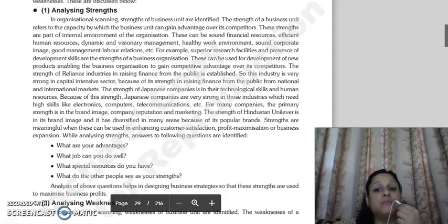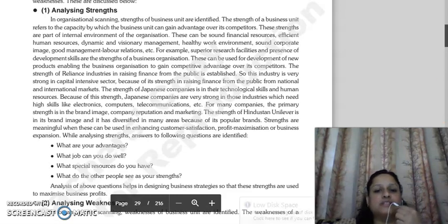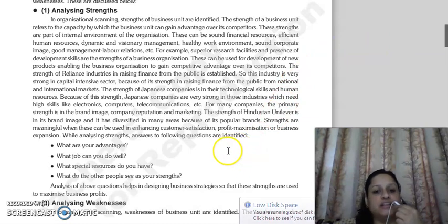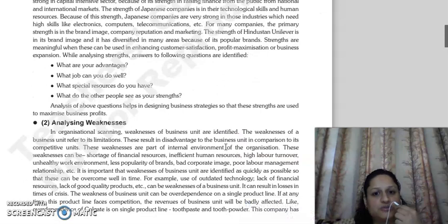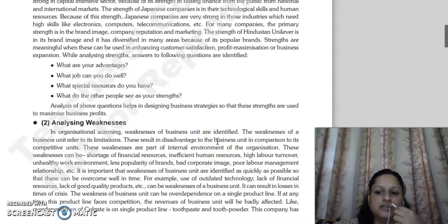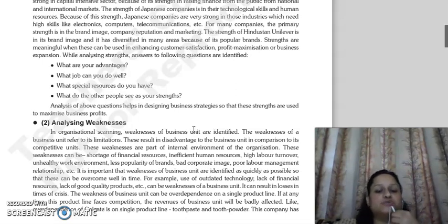For example, if we talk about Japanese companies, they are strong in their technological skills and human resources — particularly in high-skill industries such as electronics, computers, and telecommunications. When analyzing your strengths, you have to identify: what are your advantages, what jobs can you do well, what special resources do you have, and what can you offer that competitors cannot?